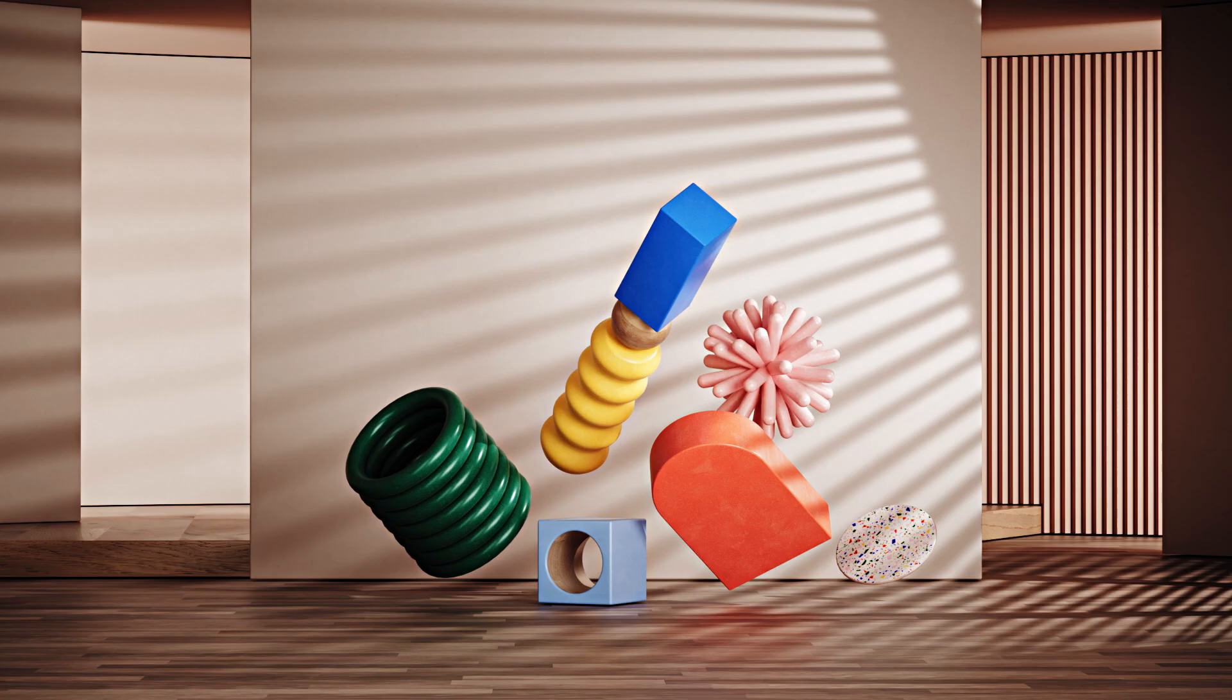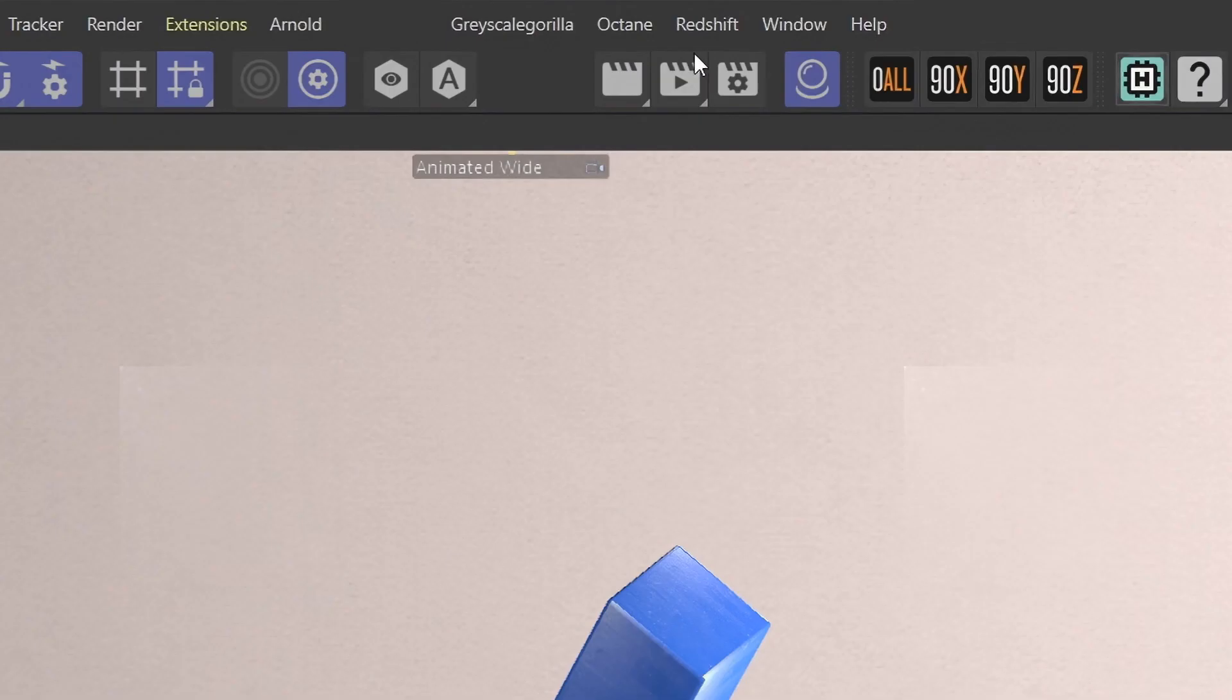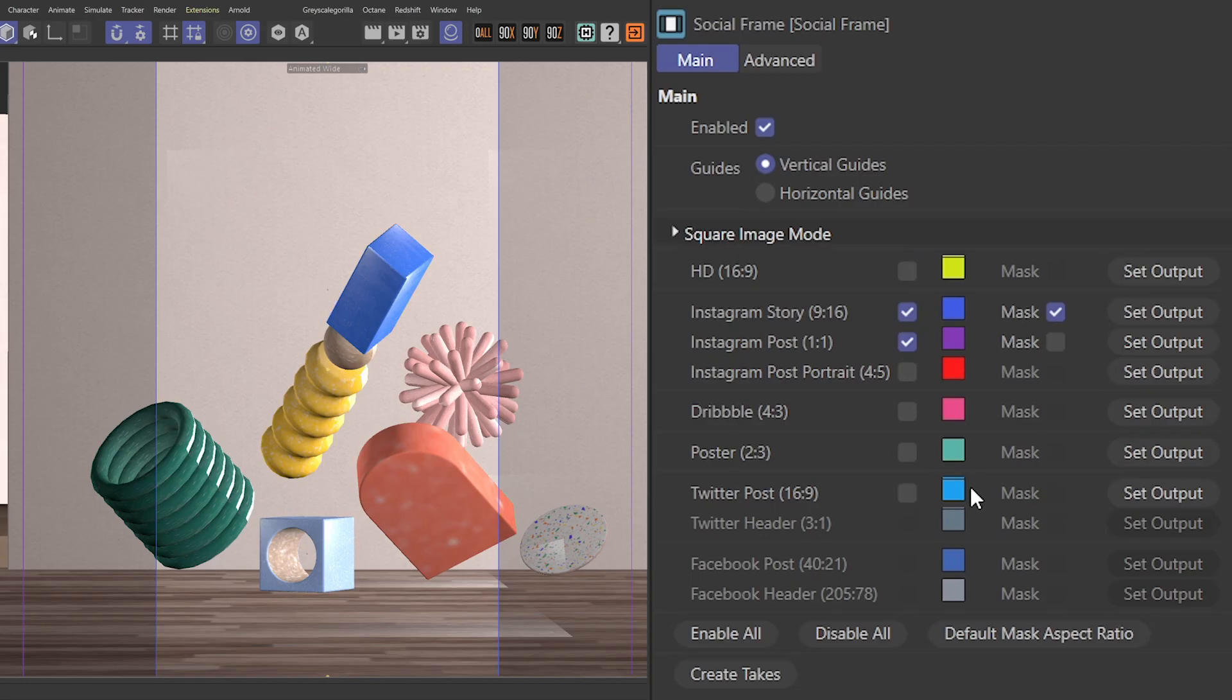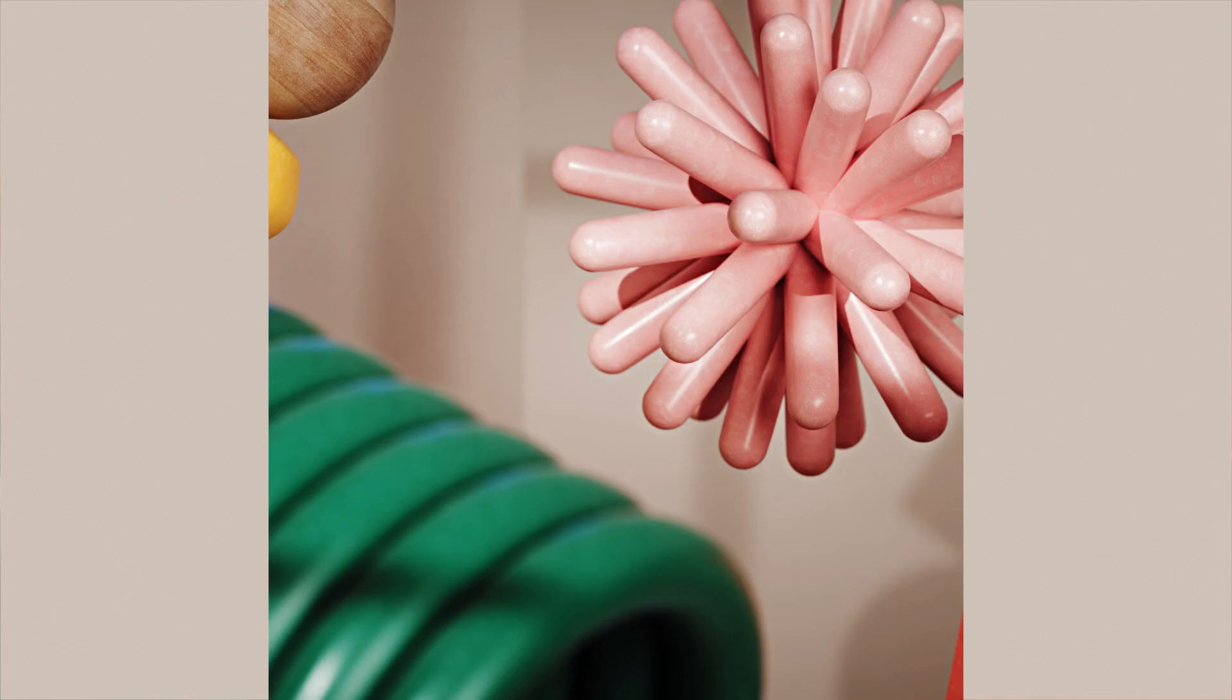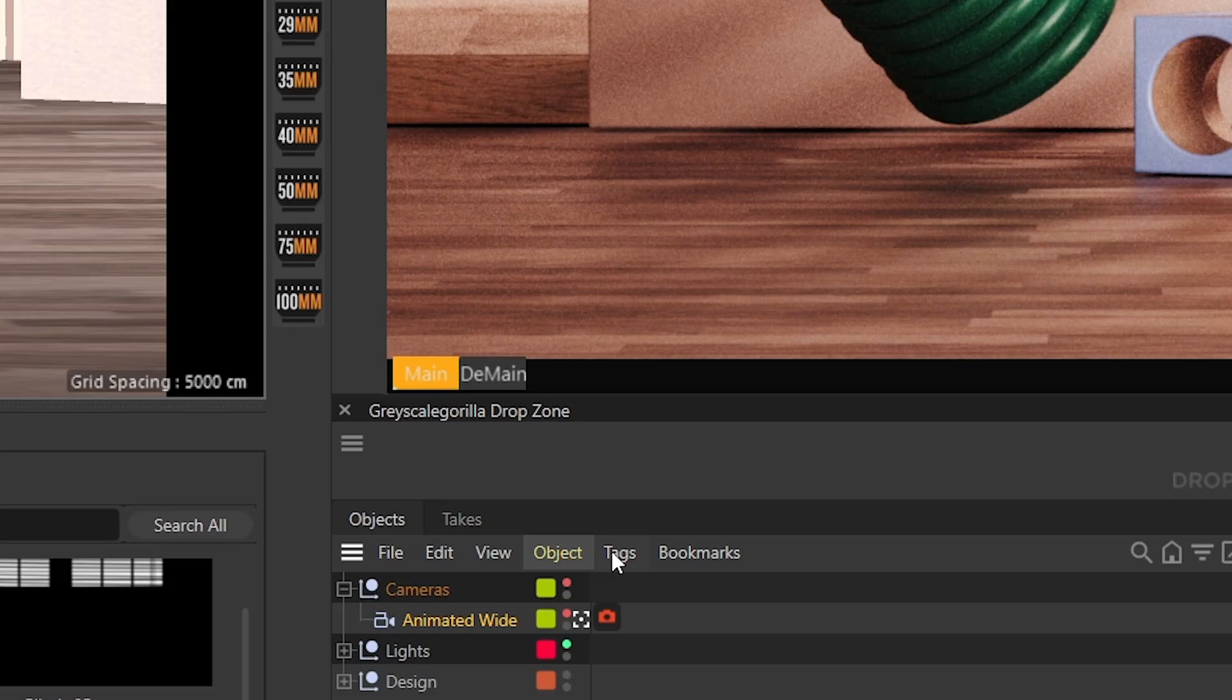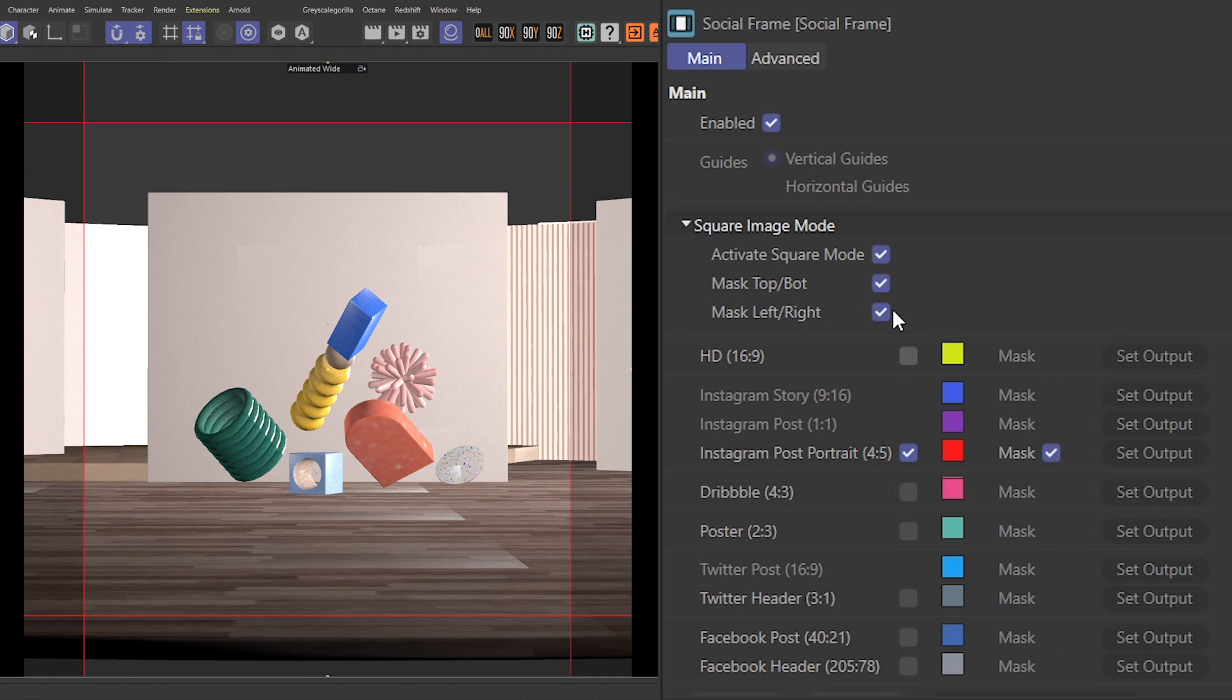Clients asking for a million croppings for social? No problem. Our new plugin, Social Frame, has you covered. Easily visualize tons of aspect ratios directly in your camera. Cue the hearts.